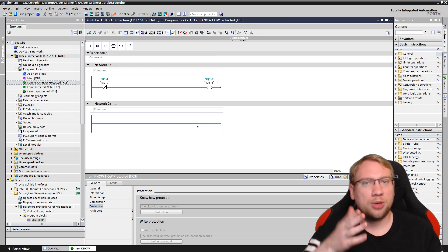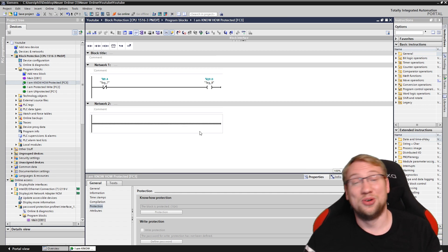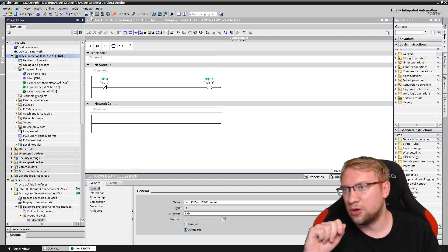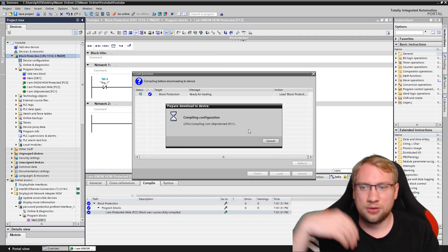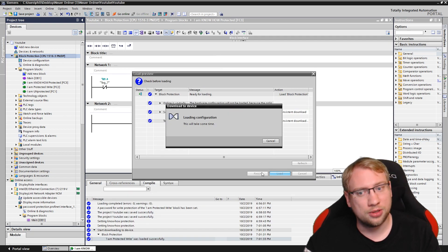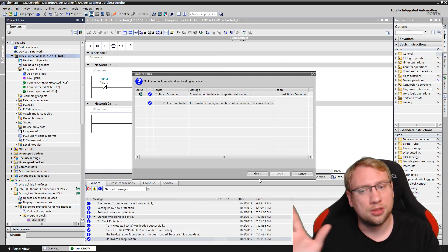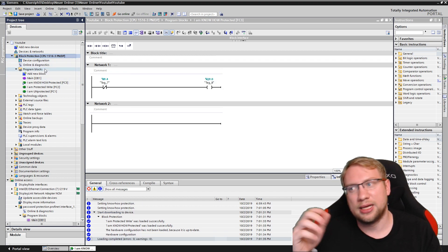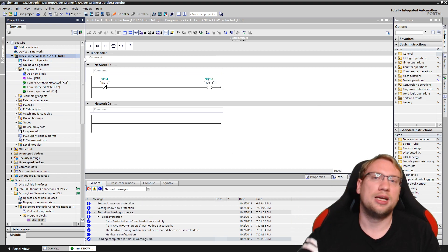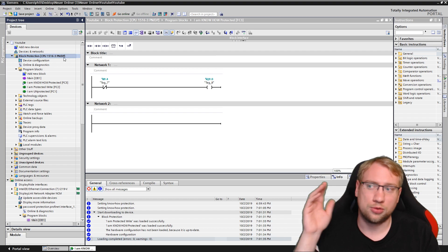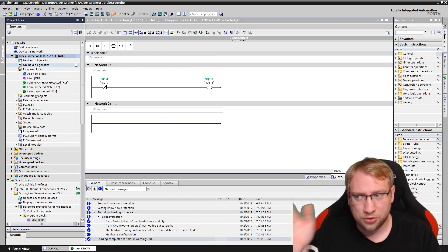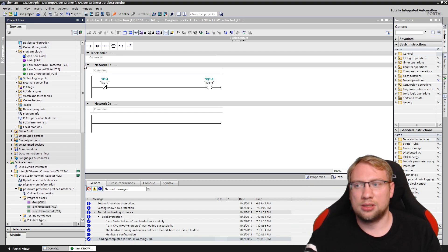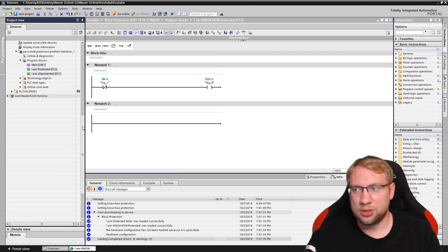Last important info I almost forgot: if I download this to the PLC, I can just download it because it's only the individual blocks that are protected, not the PLC program itself — I can still change all of the program. In the last video I showed how to protect the whole program, and now we're just looking at individual blocks.